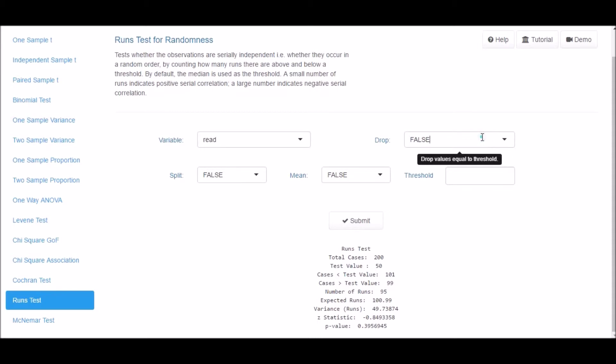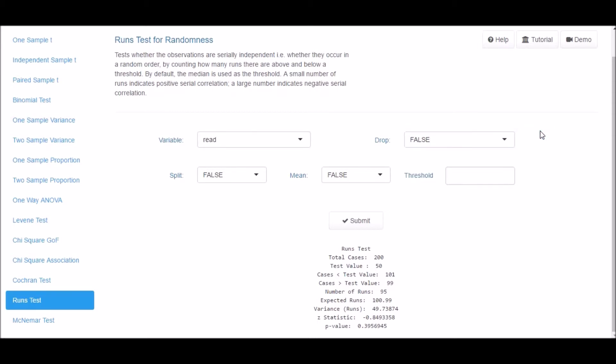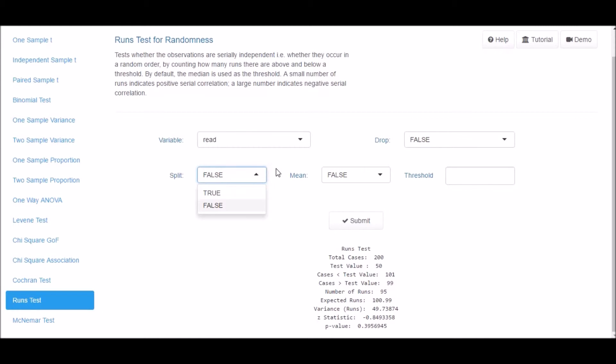Select True in the Drop Input box if you want to drop values equal to the threshold. If you want the data to be recoded in binary format, select True in the Split drop-down box.